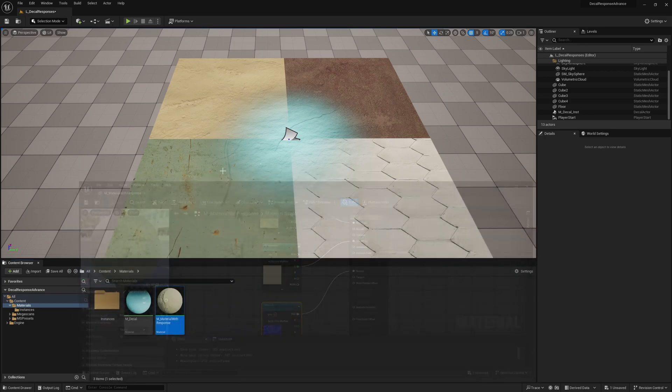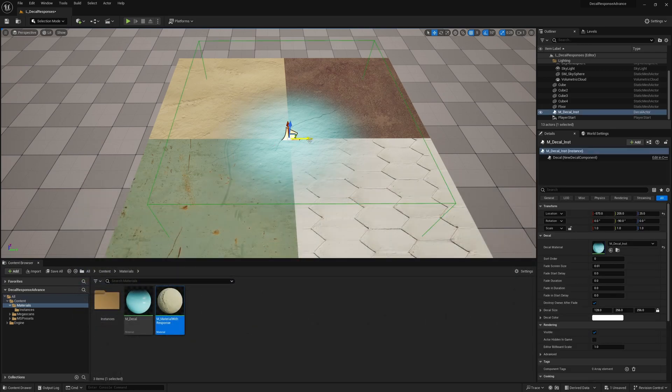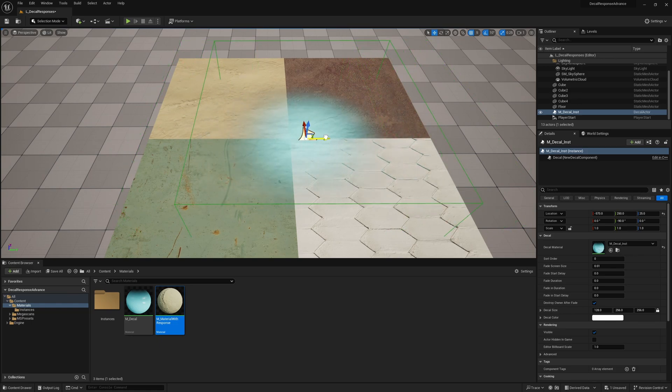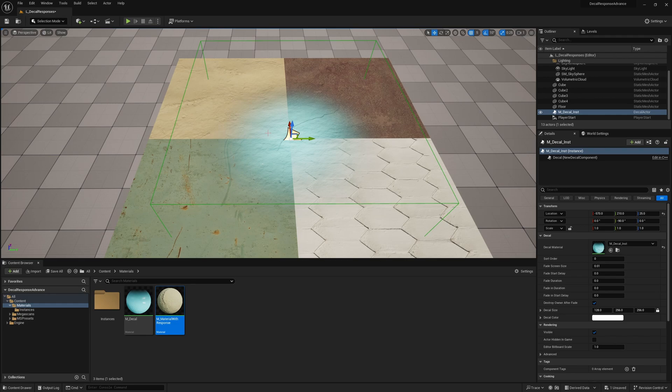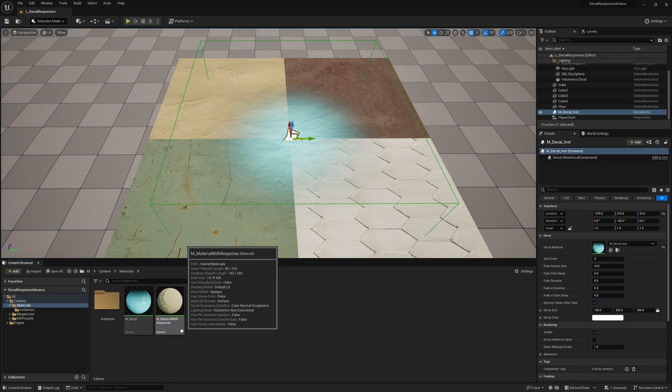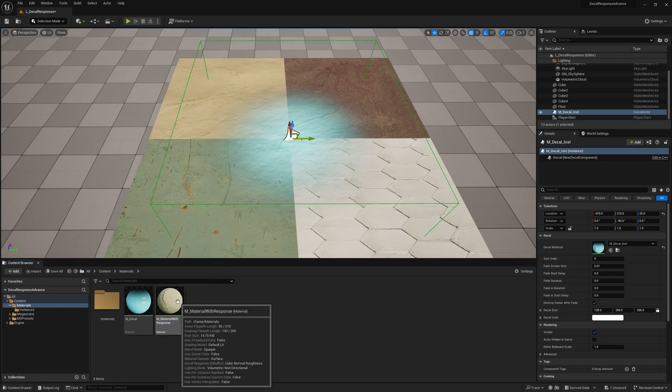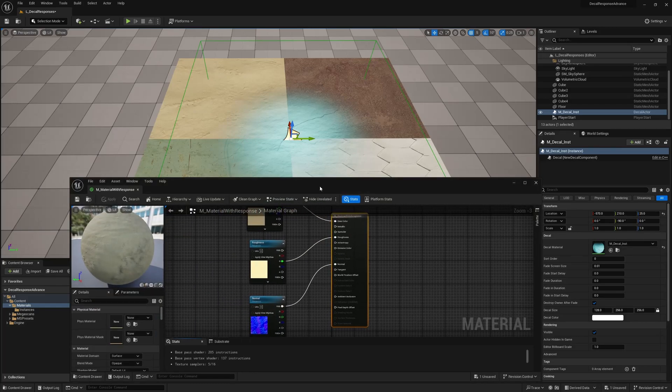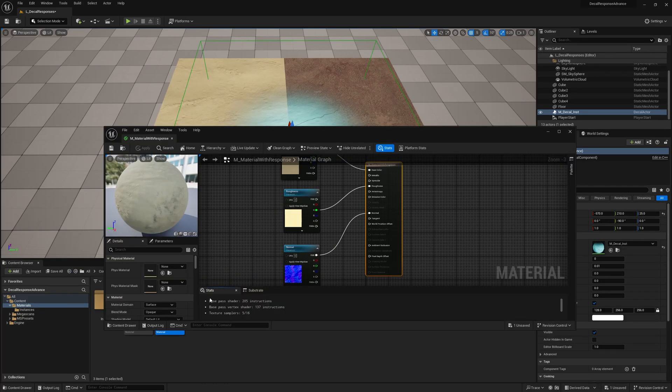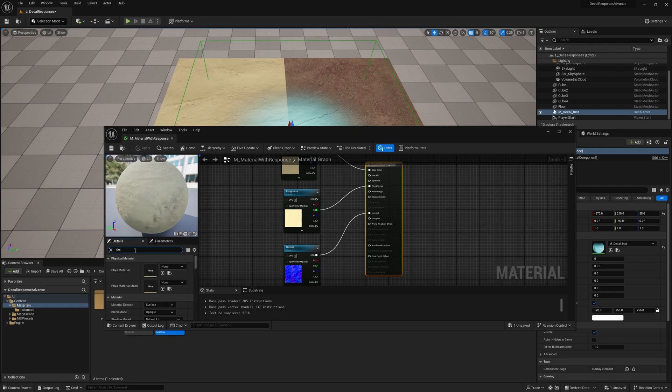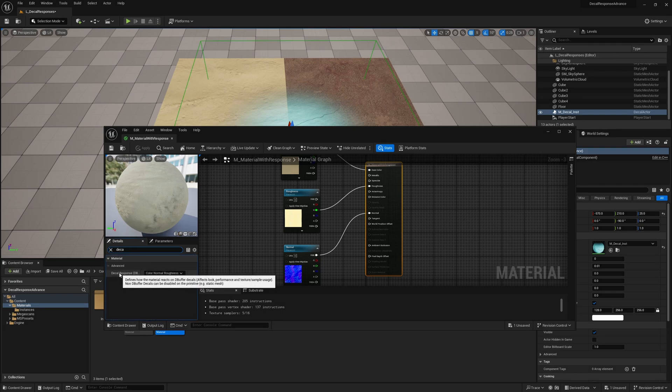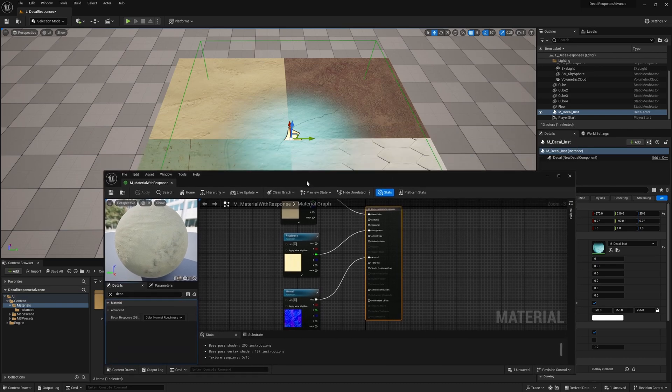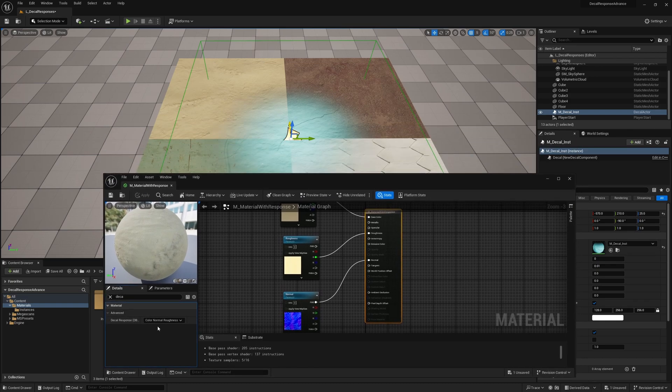But now we have our decal, and you can place it on top of all these four different instances. We can now use this to control things a lot more effectively. So to do that, let's start with opening our material, whatever you want to have as your base material. And what we need to do is search in the detail panel for decal, and you'll get decal response debuffer decals. So here you can control what is actually going to be taken from the decal itself. And what do you want to have full control over? So by default, all of this stuff comes from the decal.